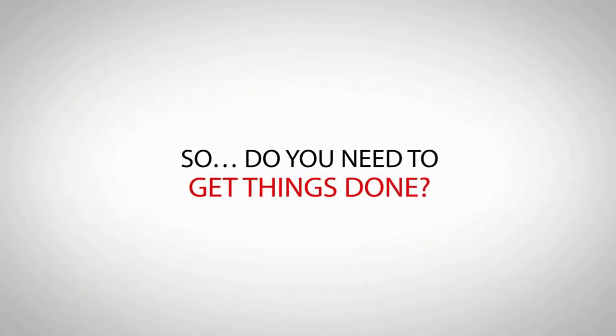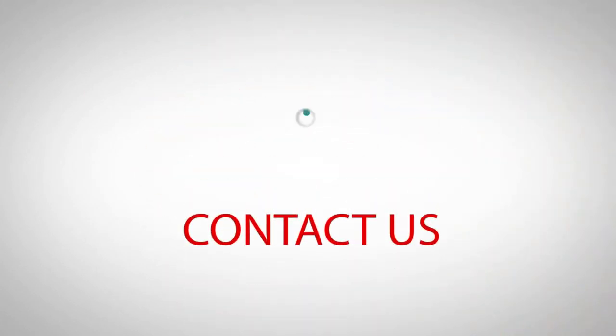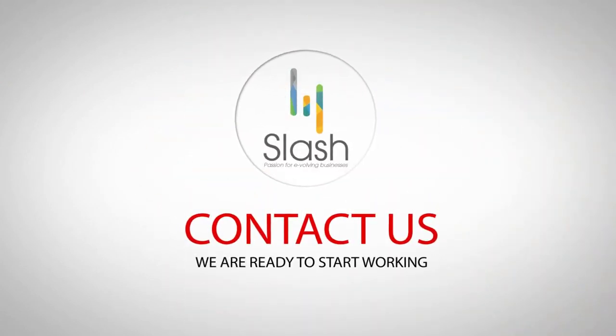So do you need to get things done? Contact us. We are ready to start working.